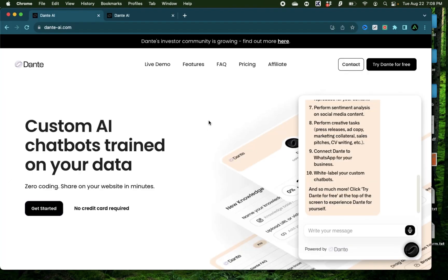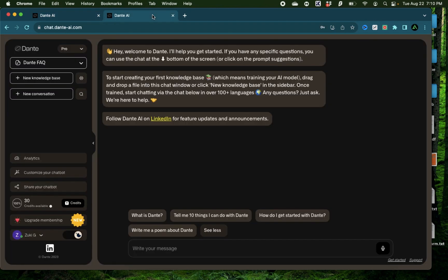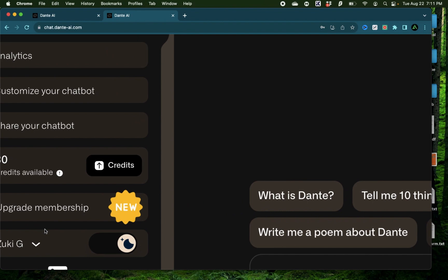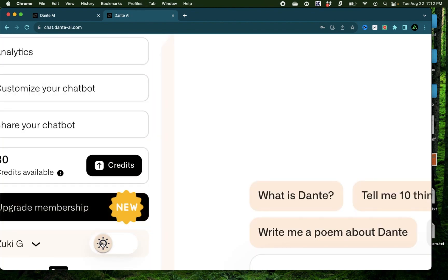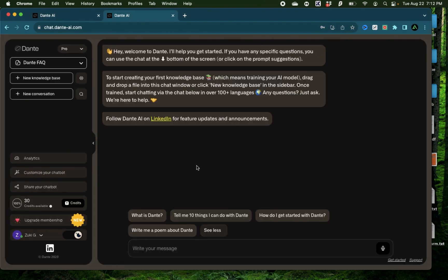Now, I already have an account with Dante, but if you don't, I do have a personal link which is linked to my description and on the first comment of my video. After you sign up and log in, this is the screen you're going to see. Now, I have it set to dark mode, but if you prefer the lighter version of this, you can come down right here and click on this toggle. That changes the brightness level of the screen.